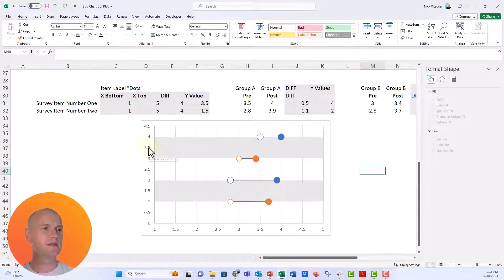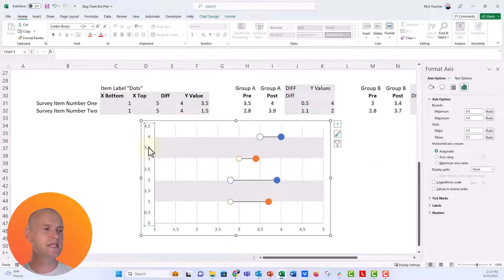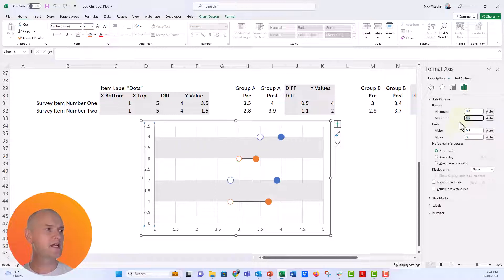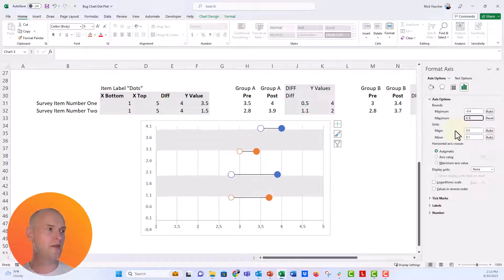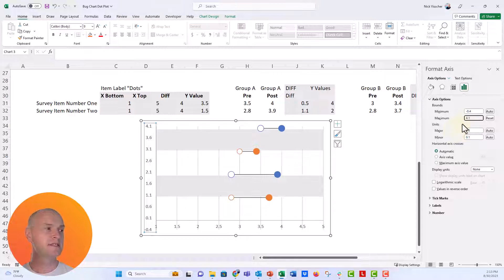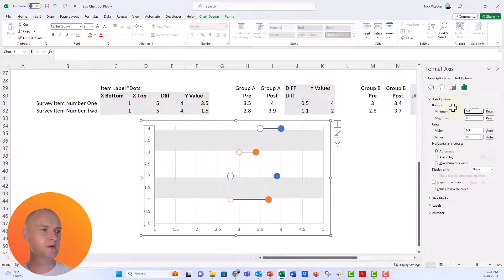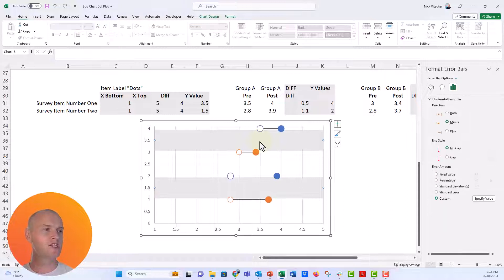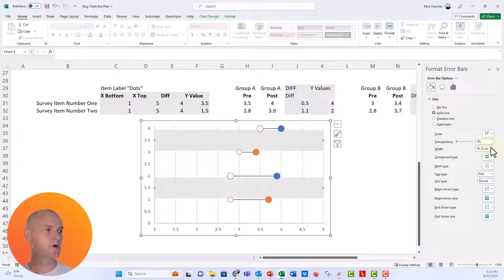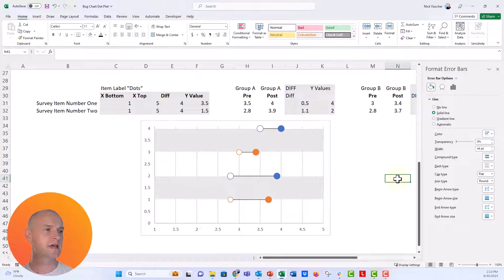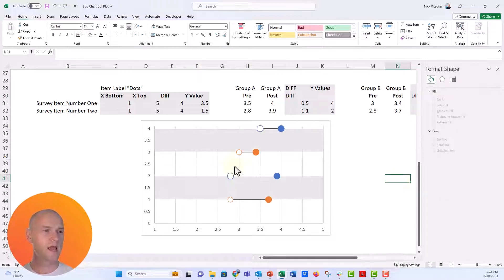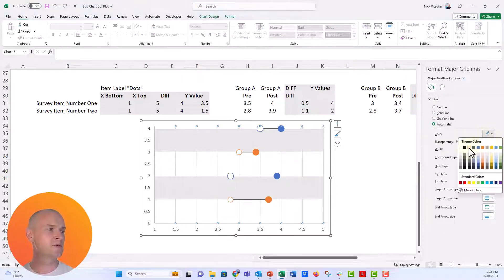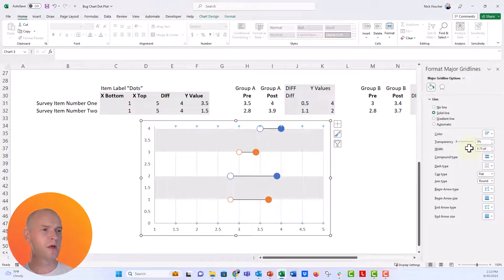Now I'm going to adjust the Y axis. Let's set the maximum to 4.1 — otherwise the dumbbell will disappear — and reset the minimum to zero. I might also increase the width of the gray bar so it goes all the way to the top. I'll also make the grid lines a little lighter so they don't show up quite as much.